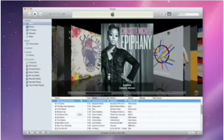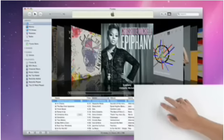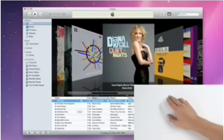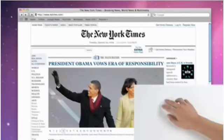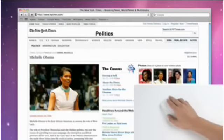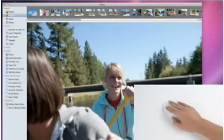Magic Mouse is so smart, it can sense how many fingers you're using and how you use them. Swipe two fingers left or right to browse your music in iTunes or pages in Safari or your pictures in iPhoto.